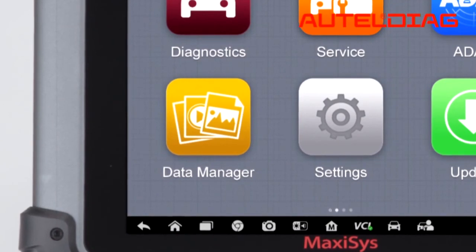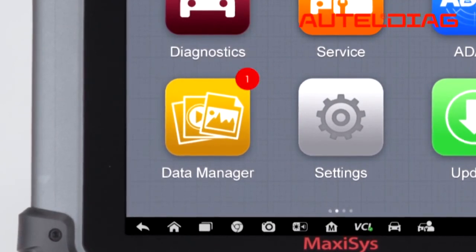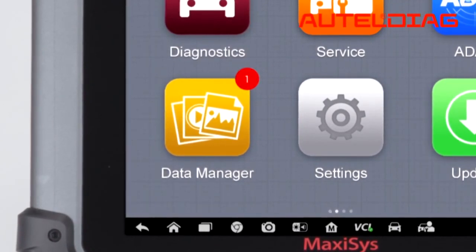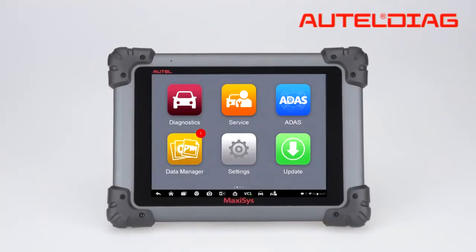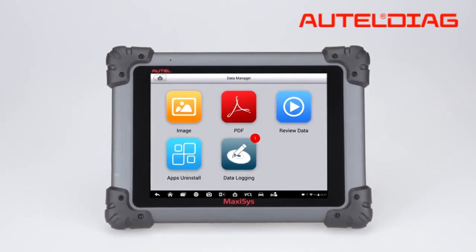A notification icon will display atop the Data Manager app once the engineer support team has replied to your reported error.